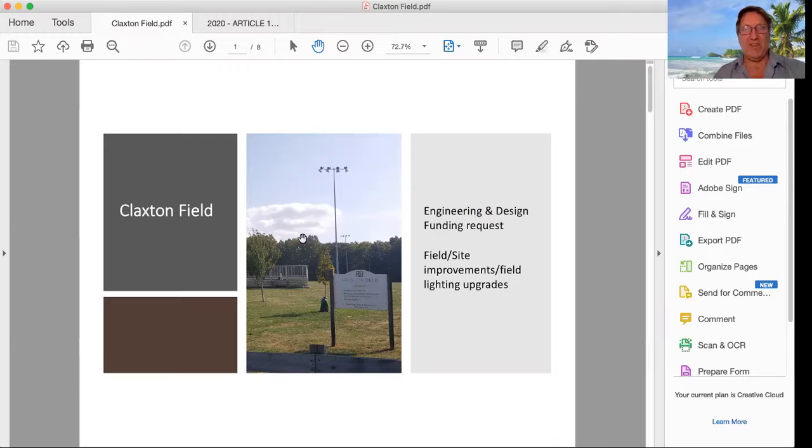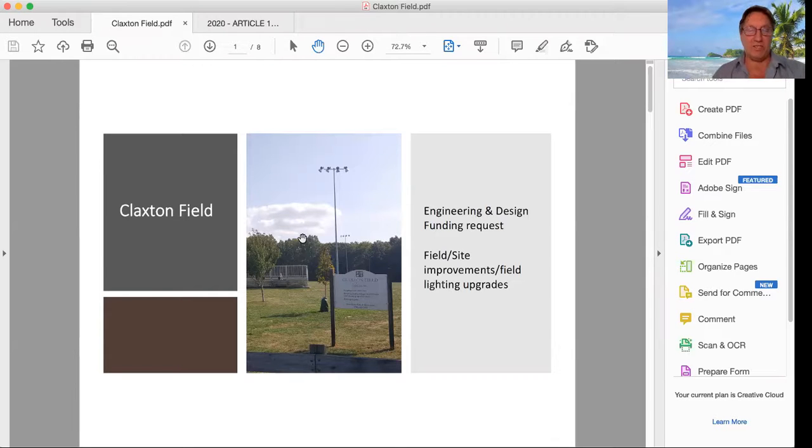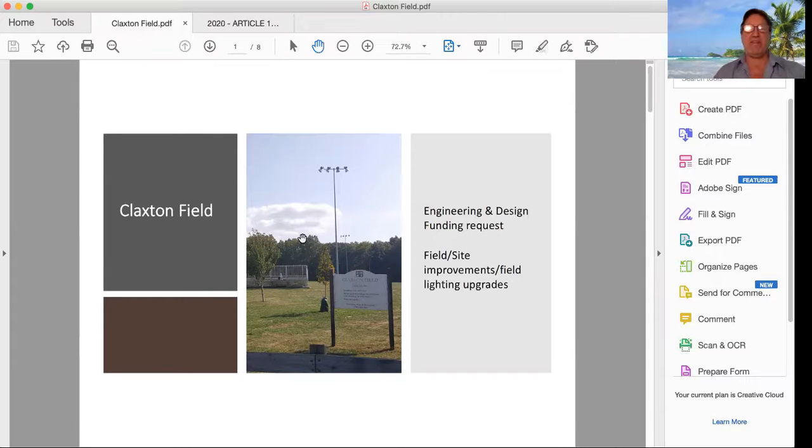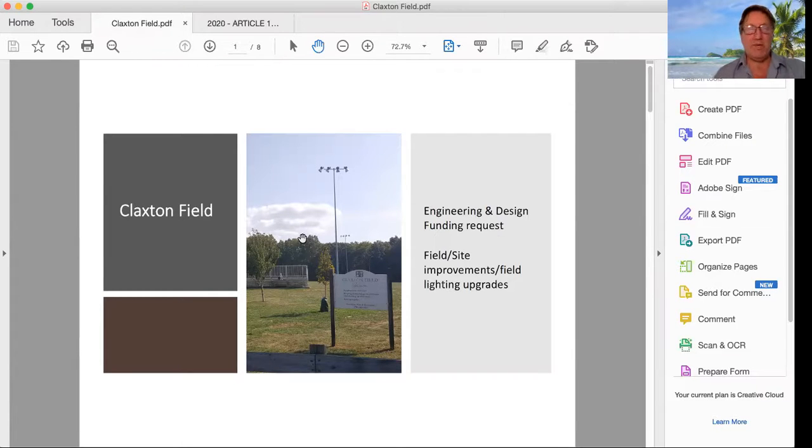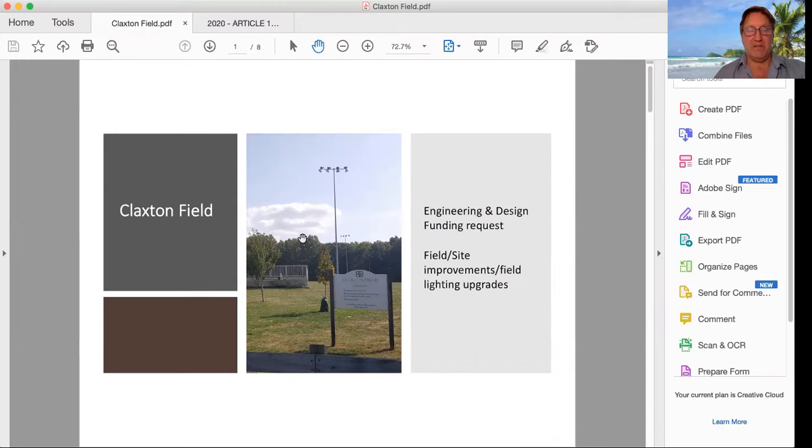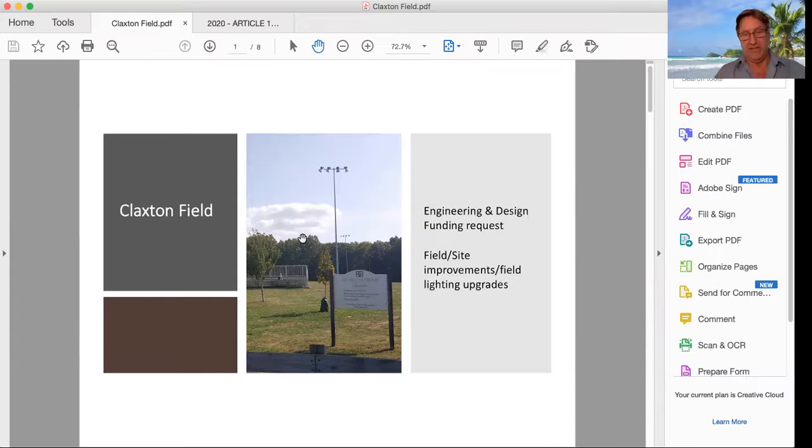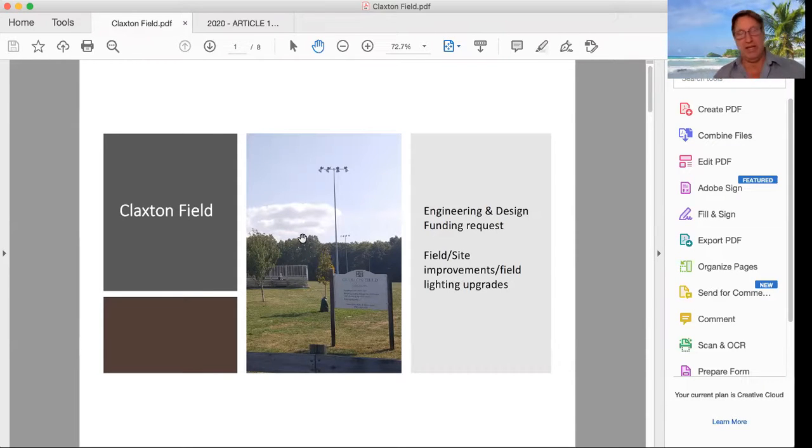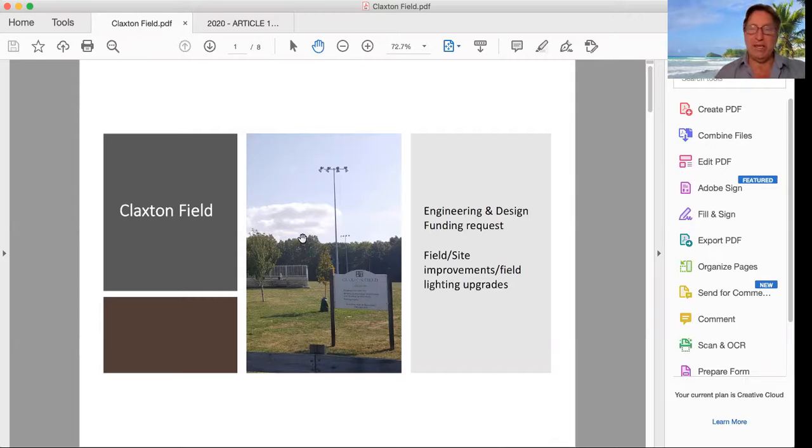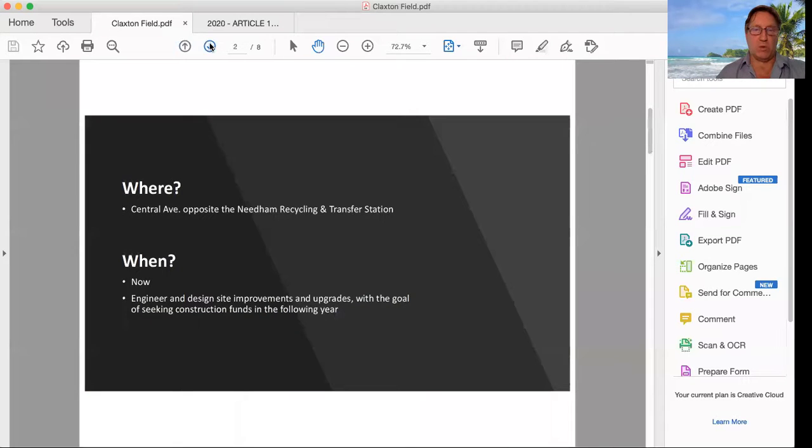So again, this is for the Engineering Design Funding Request. The field site improvements specifically for the infields at the two different playing fields at Claxton field. There's Claxton one to the left playing field and there's Claxton two to the right, as well as some much needed lighting upgrades to the fields as well.